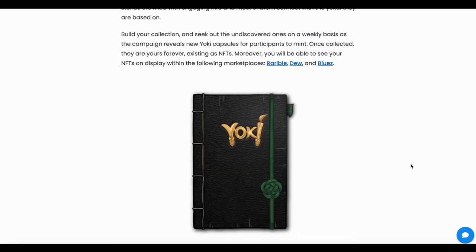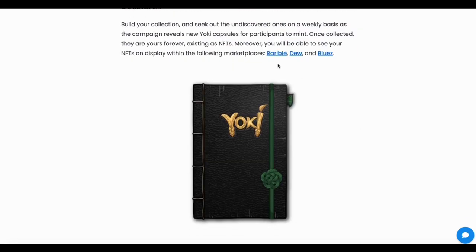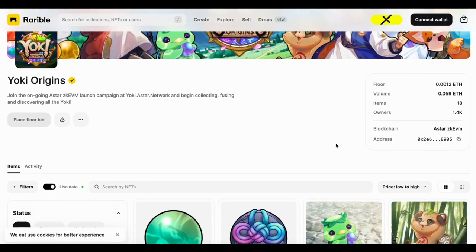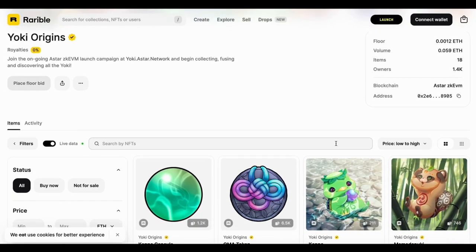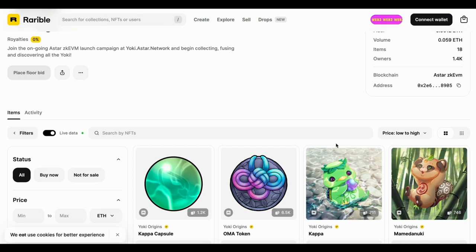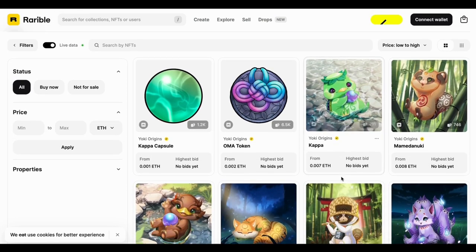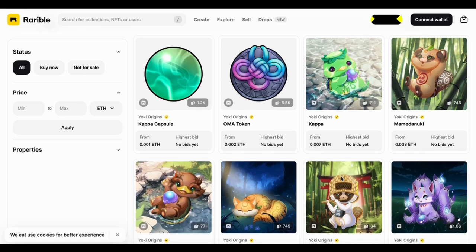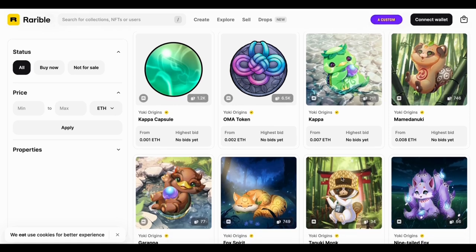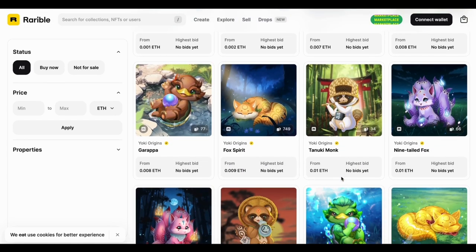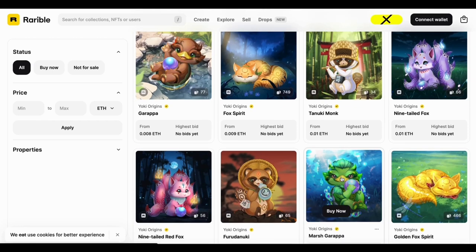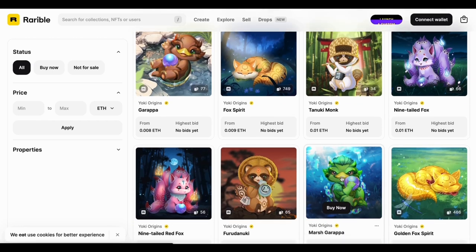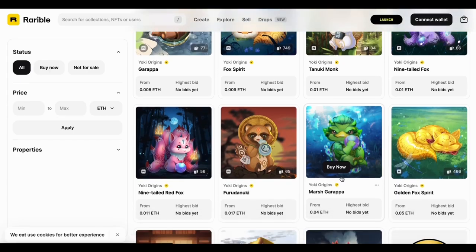Now I'm going to show you Rarible. They have three different NFT marketplaces where you can already check the OMA token — and people already have them listed for sale. Right now you can buy it, or you can create for free. I would highly recommend creating for free, because that's how we did it, and that's why I want to show you how to do that. It's not actually completely free — you do need to pay some gas fee.